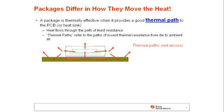Heat flows through the path of least resistance. When looking at thermal paths, we look at where there is copper, where there is silicon, and where there are other conductive materials, and how we work through or around thermal paths that are less conductive or have higher thermal resistance, such as plastic materials.